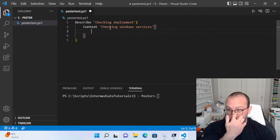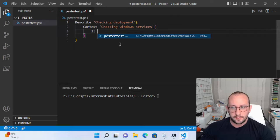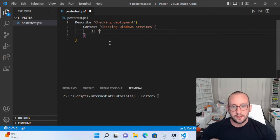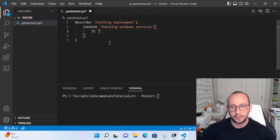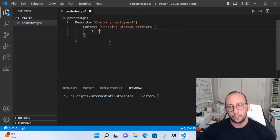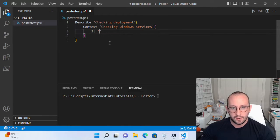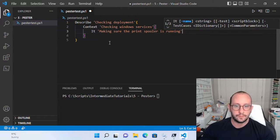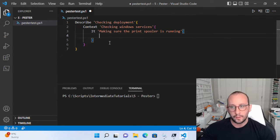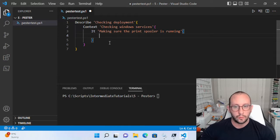Then we have an open and closing curly bracket. The last part is the it keyword, and again we're going to do a string — this is your actual test. This would be an individual item for each test: making sure the module imports correctly, making sure a function in the module is working, making sure a service is running or stopped, making sure a feature is installed or not installed — all depending on what you want to test. So let's say our test is going to be 'making sure the print spooler is running'. We'll have an open and close curly bracket.